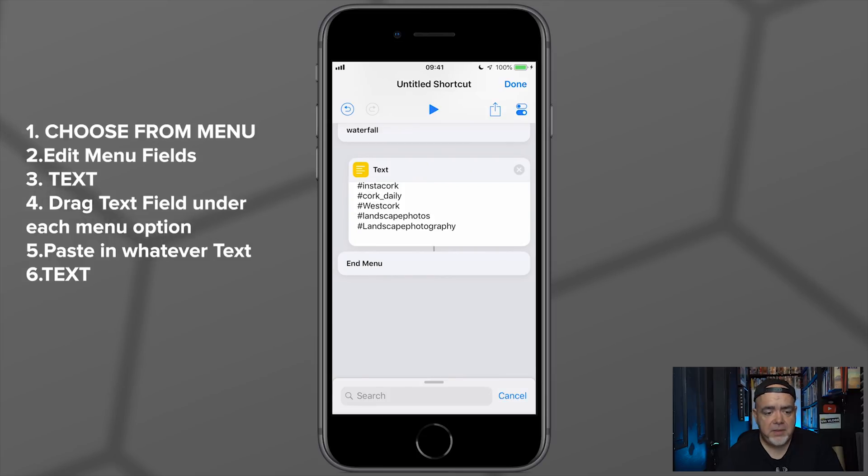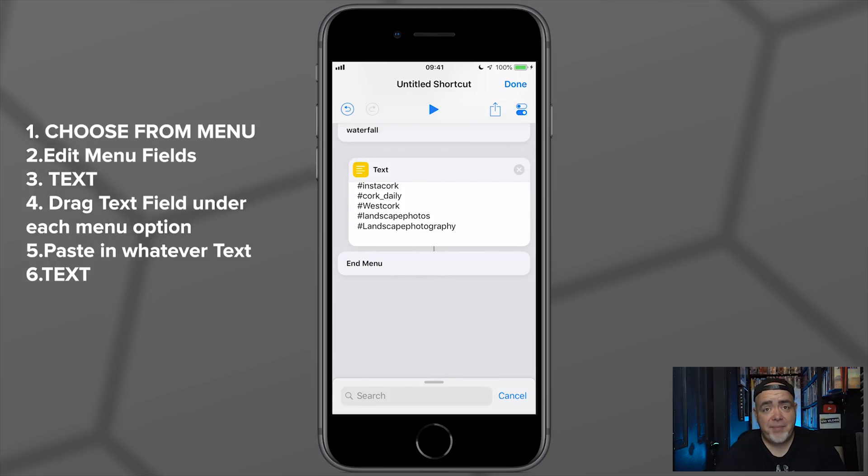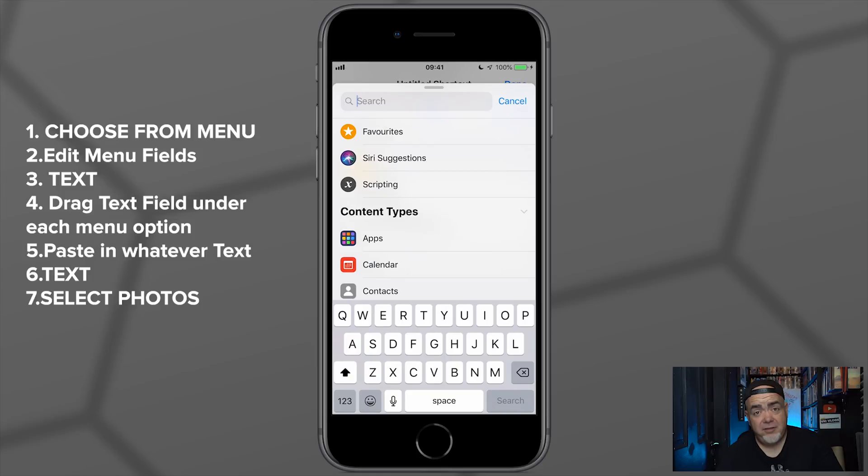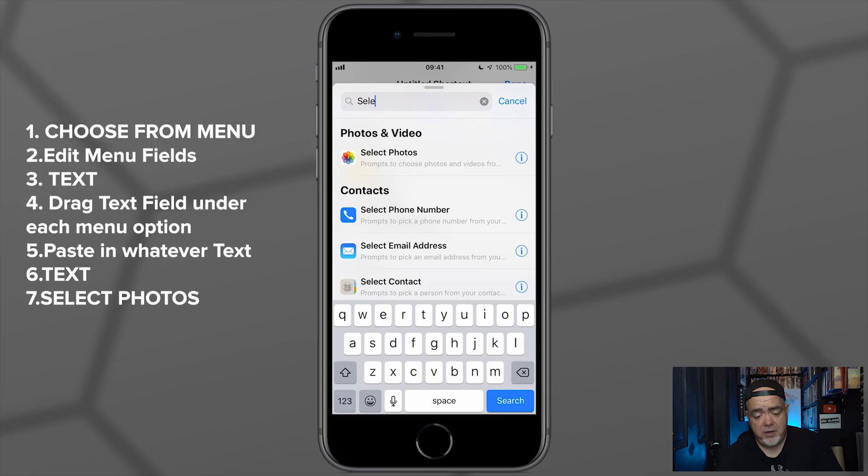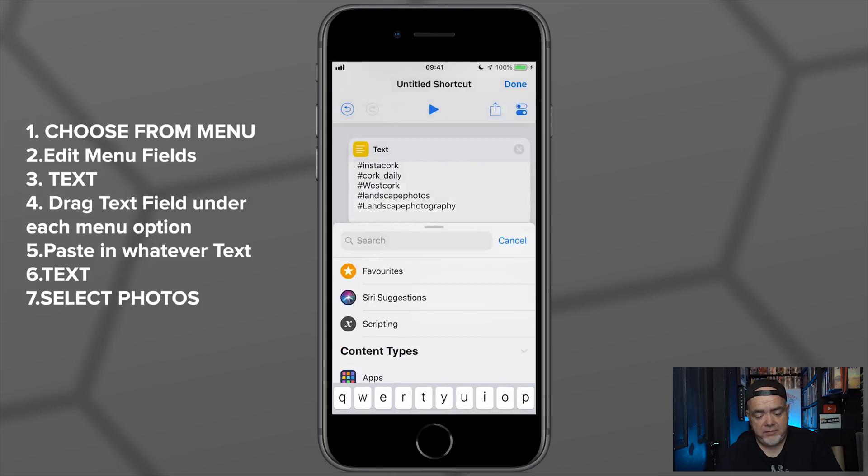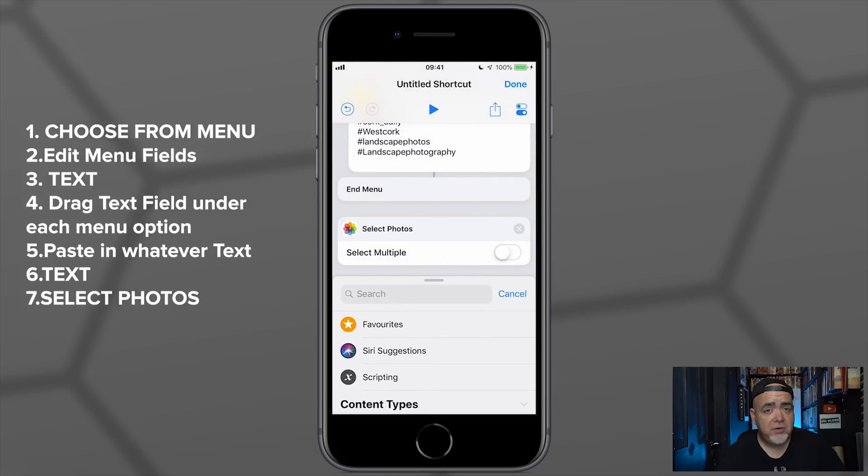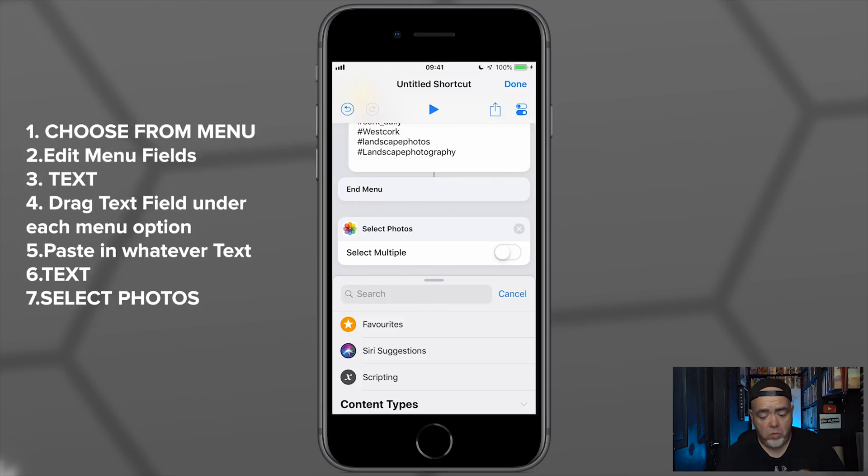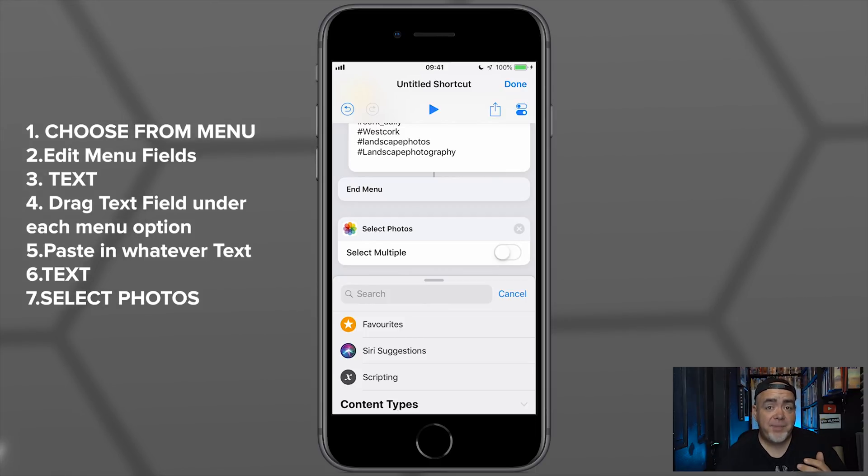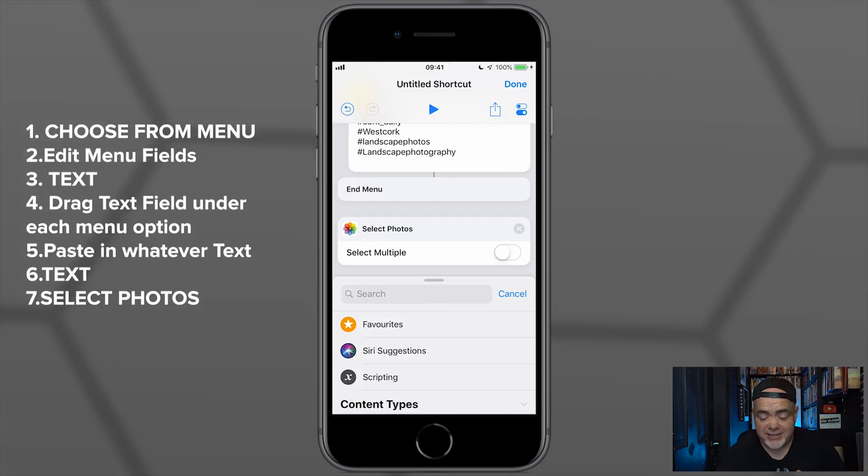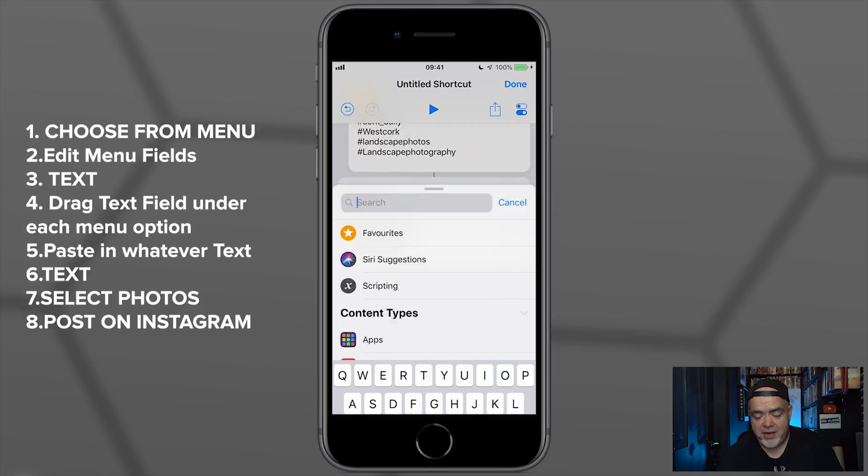Now I'm going to paste in my waterfall hashtags. I'm going to select Done down here. So the next step is to have the Select Photos option, so we can type it in here—Select Photos. We're not going to select multiple photos because we're only going to put up one photo. And then the final piece that we put in here, see how easy this is, is Post on Instagram.